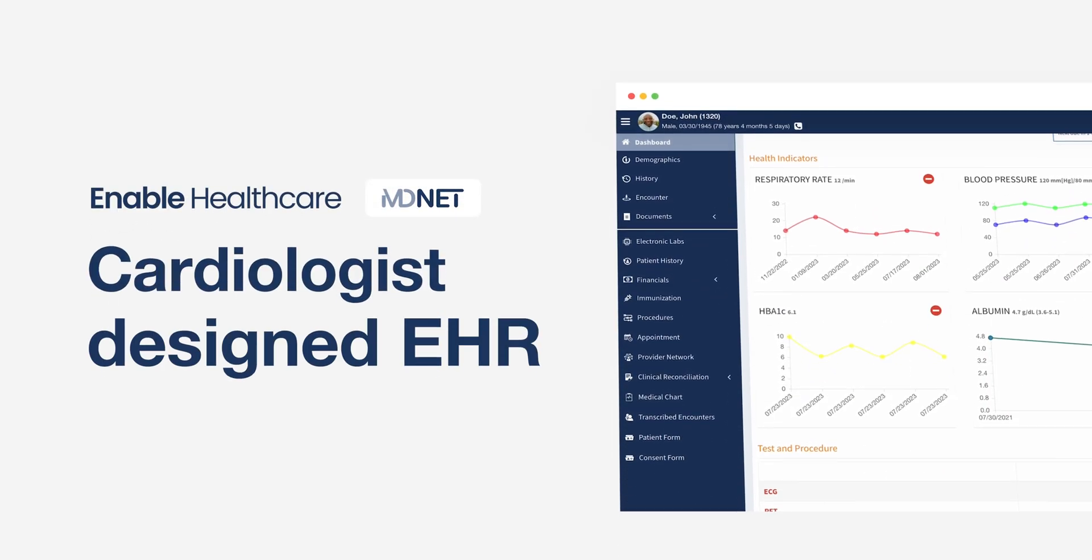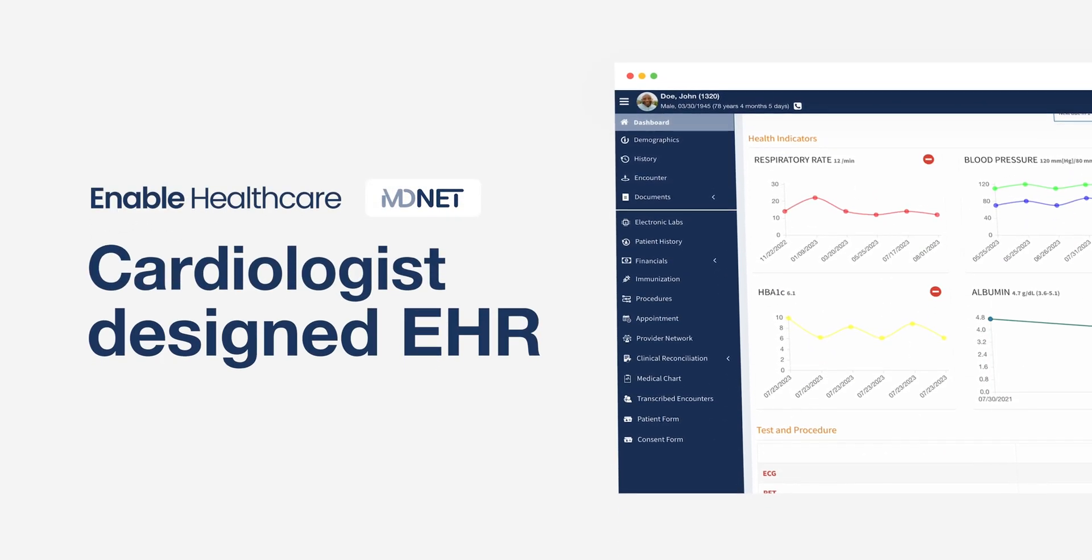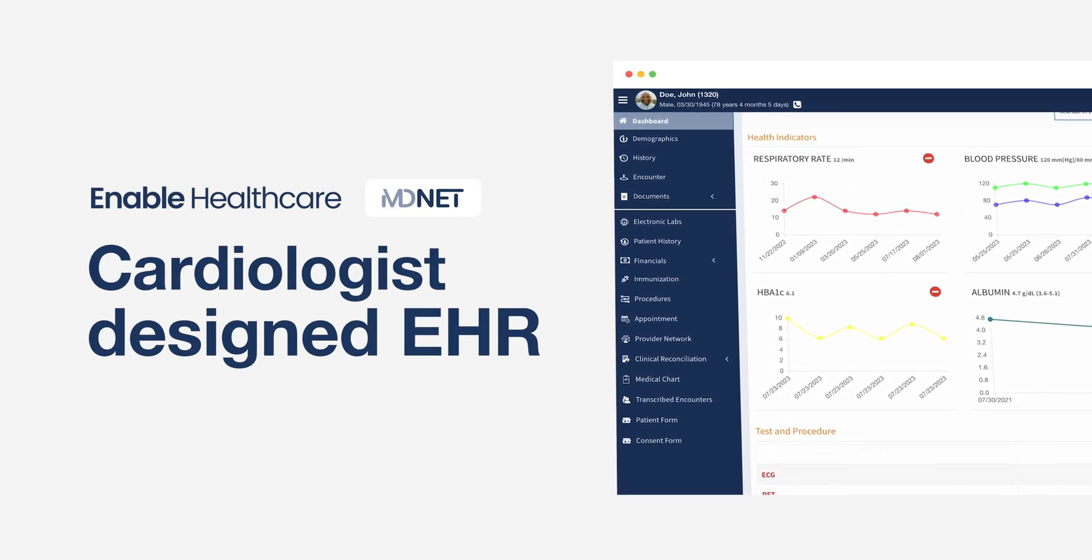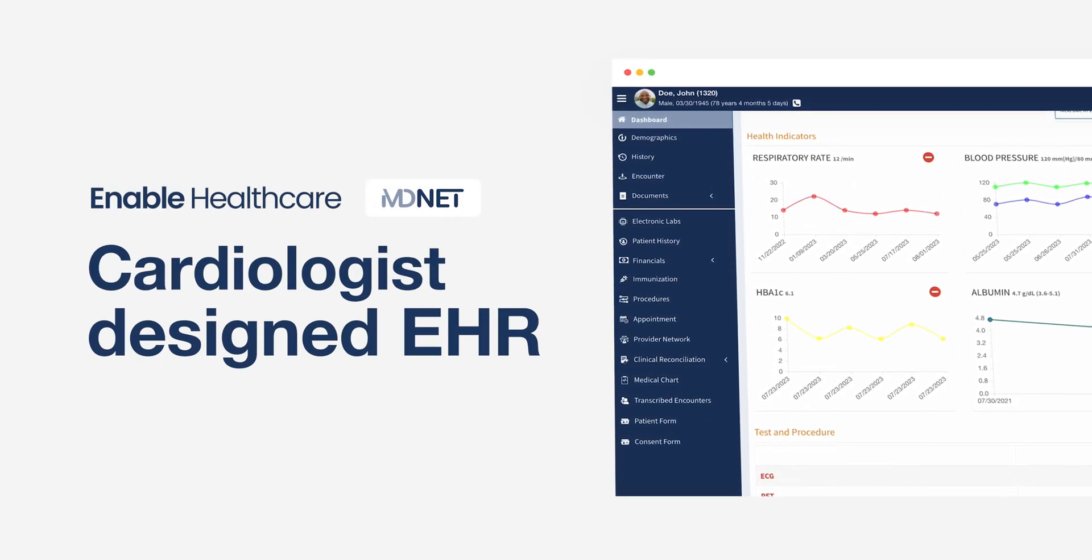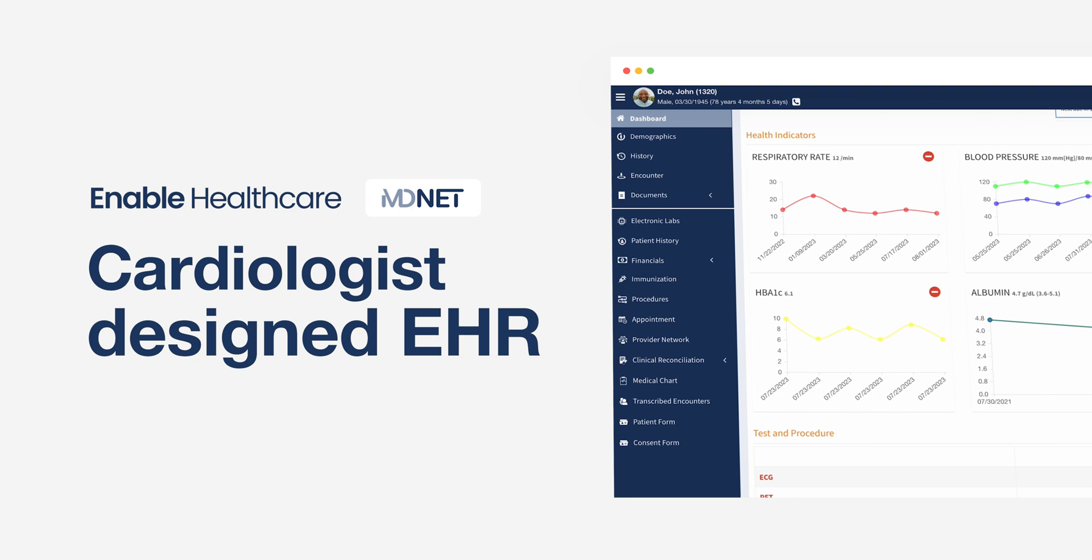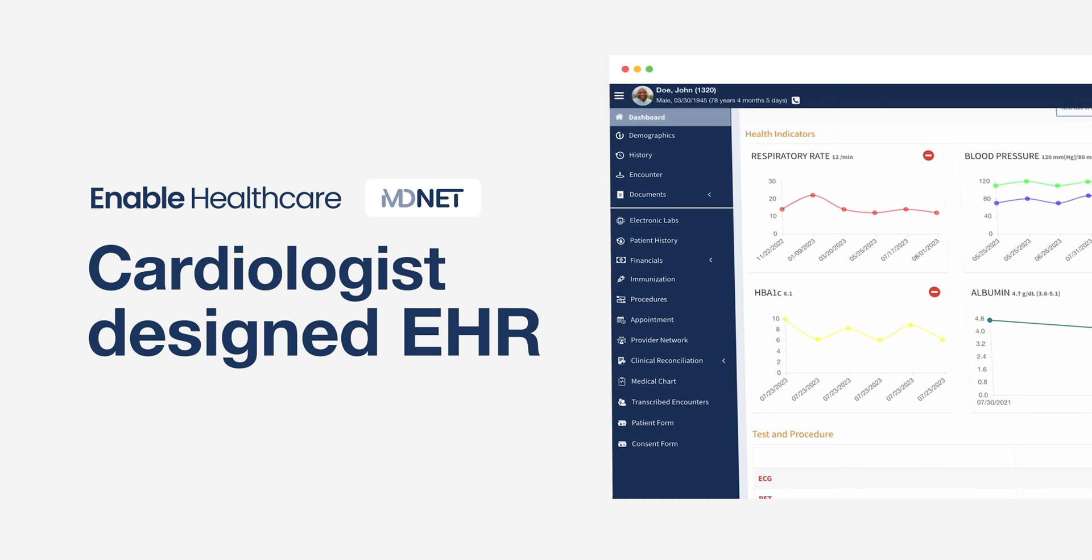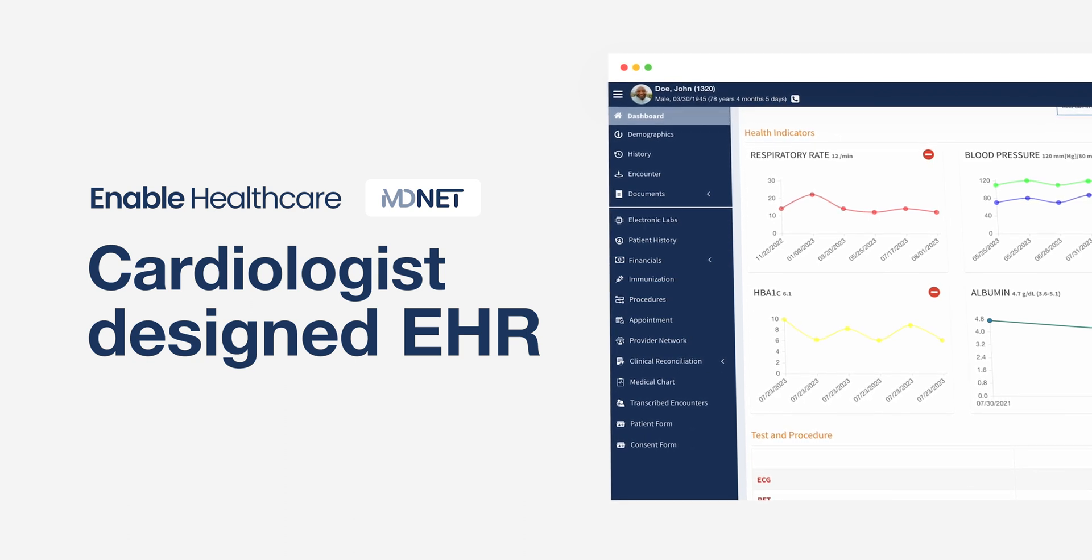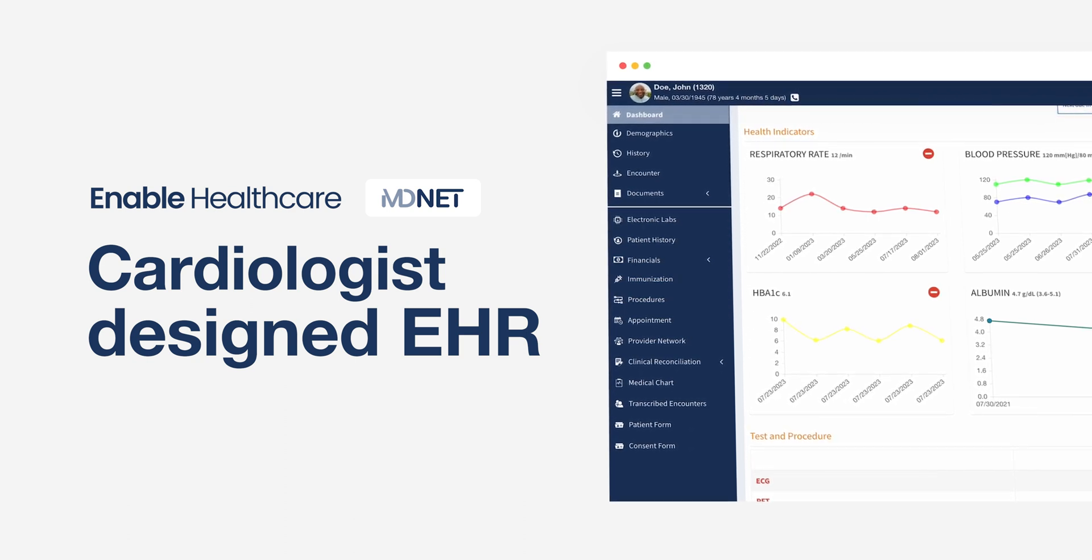At Enable Healthcare, we've created an EHR specifically designed for cardiologists, now equipped with AI-powered efficiency.